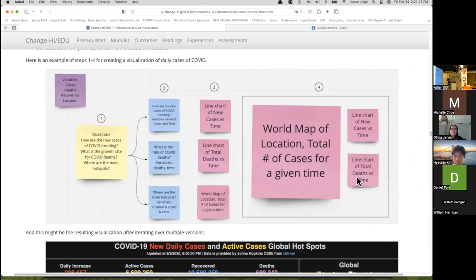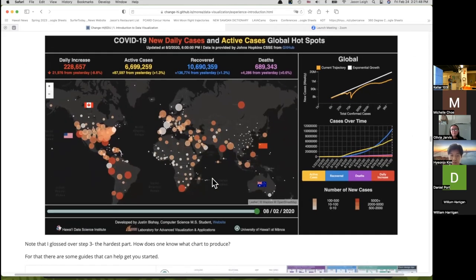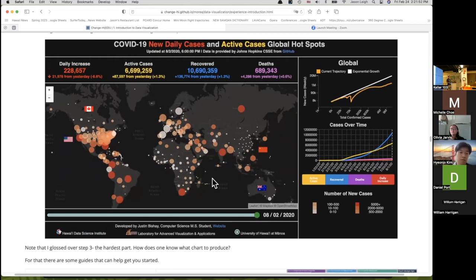That's the process we went through with a climate researcher — he was skeptical at first but at the end he was wowed by how amazing the visualizations were just by going through this process. If you work through it, you might end up with a dashboard like a COVID dashboard one of my students built just for fun during COVID — basically there was nothing else to do during COVID.